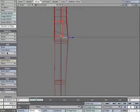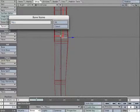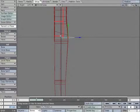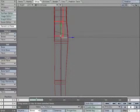Create a Child Bone of Hip_L. Rename it Femur_L. We want the rotation points of the hip and femur to occupy the exact same position. Zero out the bone. Create a Motion Key to lock it.